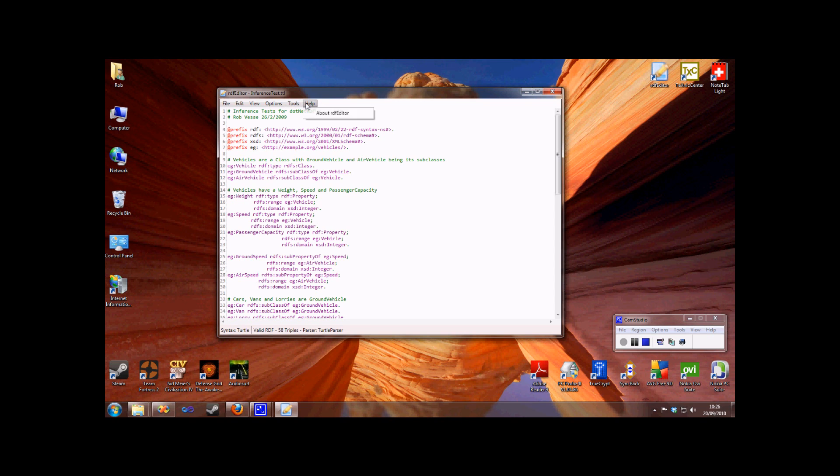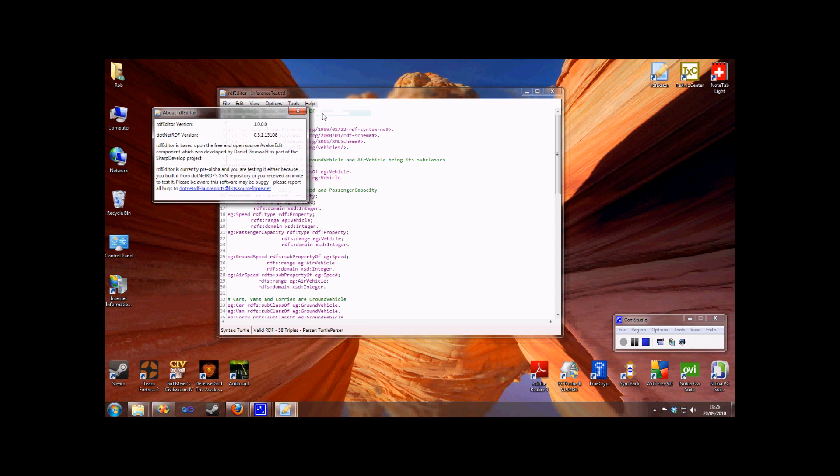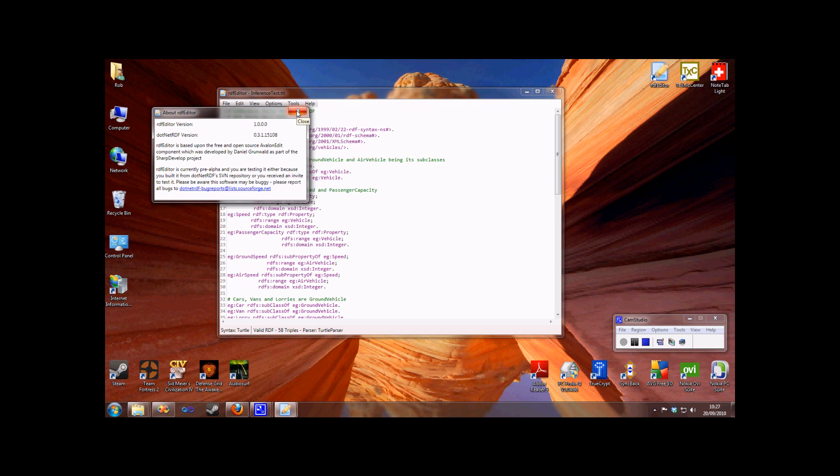RDF Editor is made possible thanks to the open source AvalonEdit component by Daniel Grunwald. Its RDF parsing and SPARQL features are provided by the .NET RDF library. RDF Editor forms one of the utilities in the .NET RDF project. It is currently pre-alpha, but if you would like an invite to test, please tweet at Rob Vesey with the hashtag .NET RDF editor for an invite.